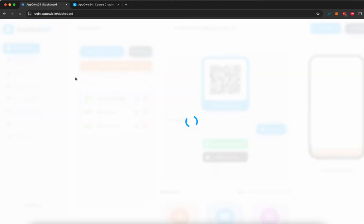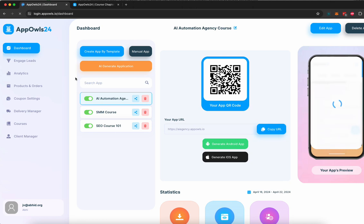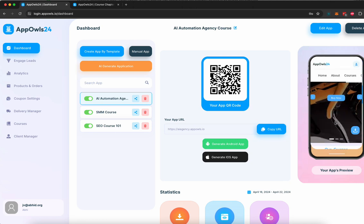And then you can start creating these mobile apps for all different businesses and start selling them for $500 to $1,000 a pop and start making money. If you have any questions about AppOwls, feel free to reach out to us. We'll be happy to help you. Cheers.